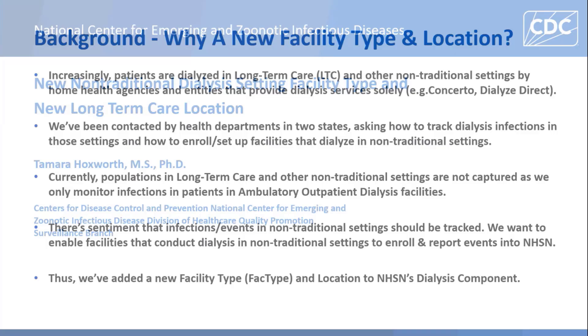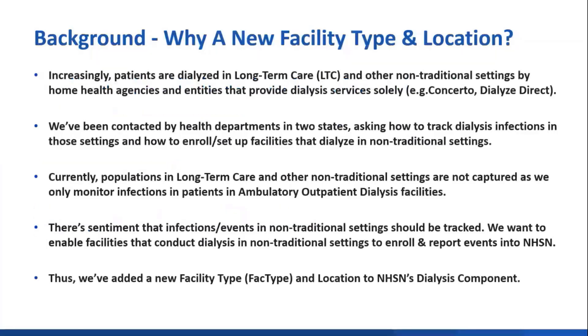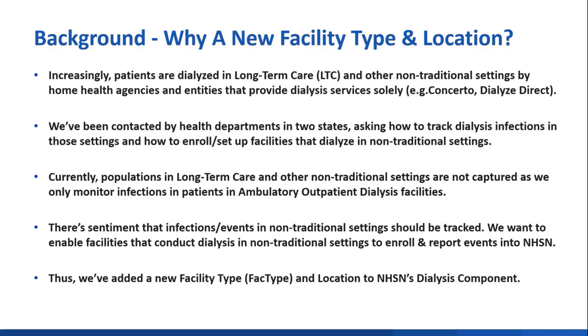So why did we add a new facility type and location? Increasingly, patients are dialyzed in long-term care settings and other nontraditional settings by home health agencies and entities that provide dialysis services solely. We were contacted by two state health departments asking how to track dialysis infections in those settings and how to enroll and set up those facilities.